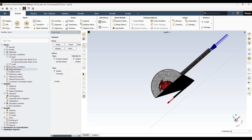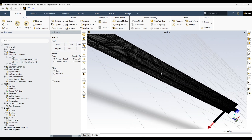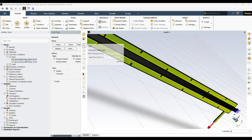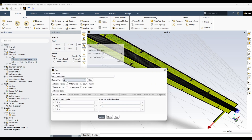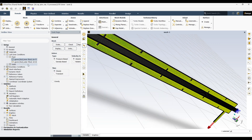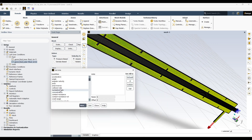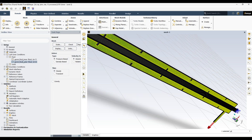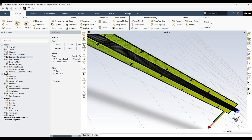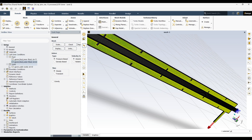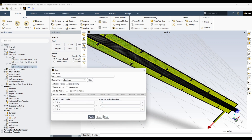For the solid I will keep aluminum because heat exchangers are commonly made of aluminum. Then go to Cell Zone Conditions. The inner fluid is water liquid — select water liquid, apply, close. The outer fluid is kerosene liquid. I also want to change my temperature units from Kelvin to Celsius. We have assigned our materials; for the solid we don't need to assign because we have only one solid material.